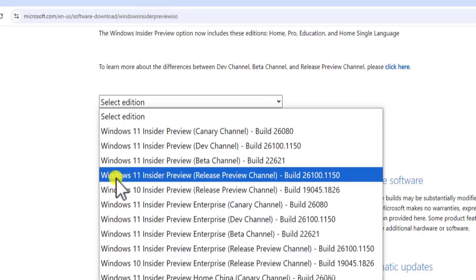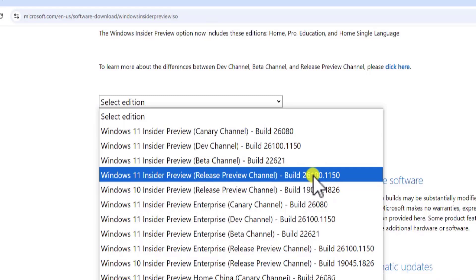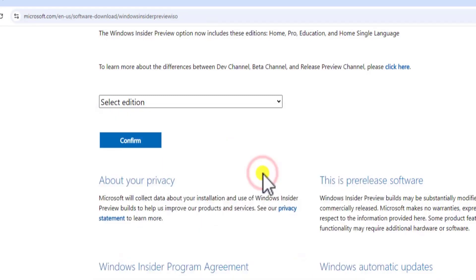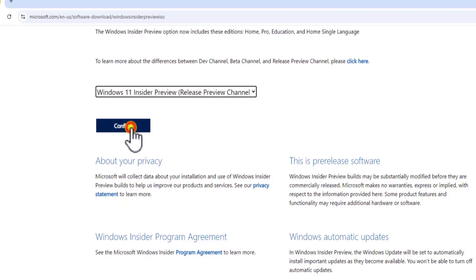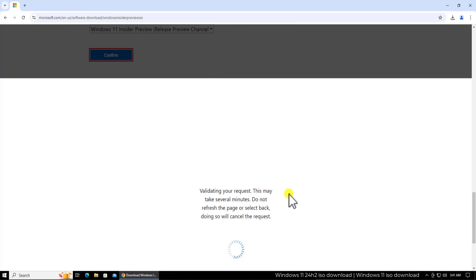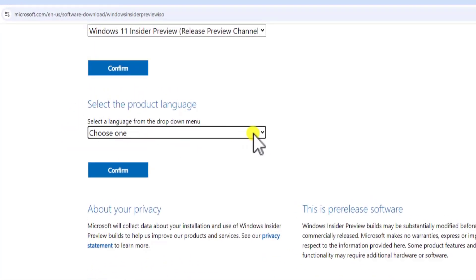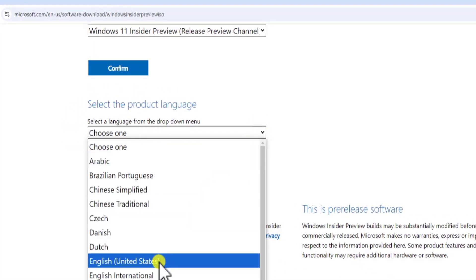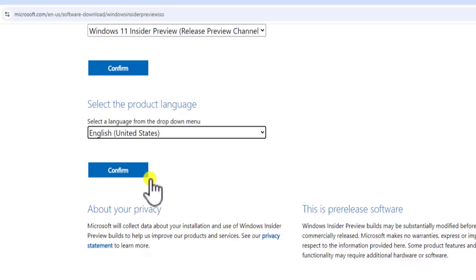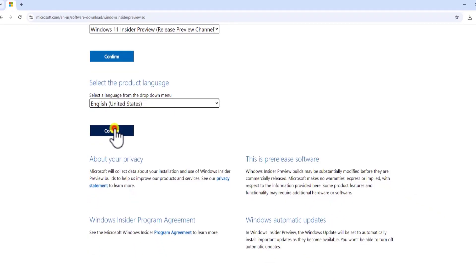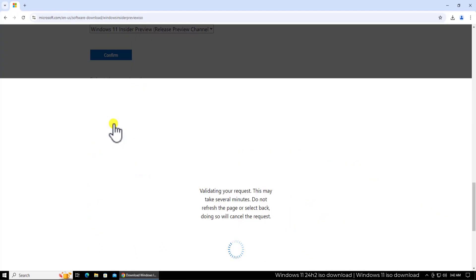Windows 11 Insider Preview, and here you can see the build 26100.1150. Click on it and click on confirm. From here you need to choose the language, so select the language. Once you select it, click on confirm.